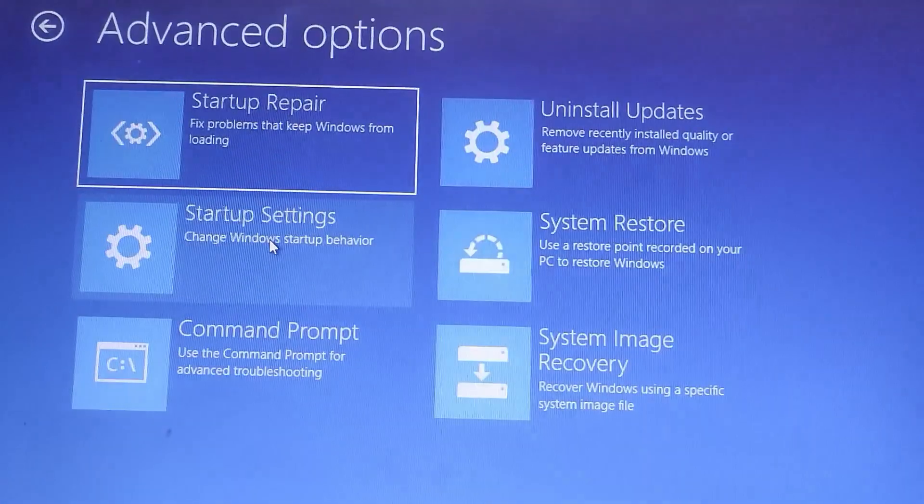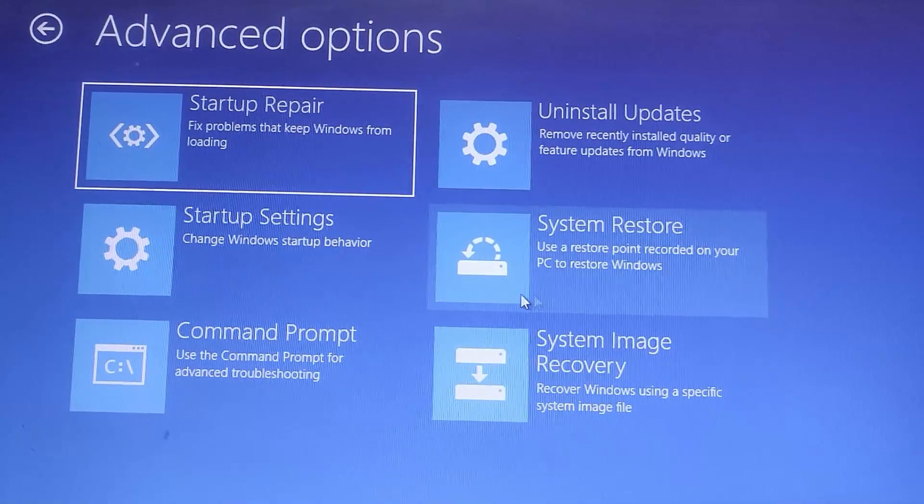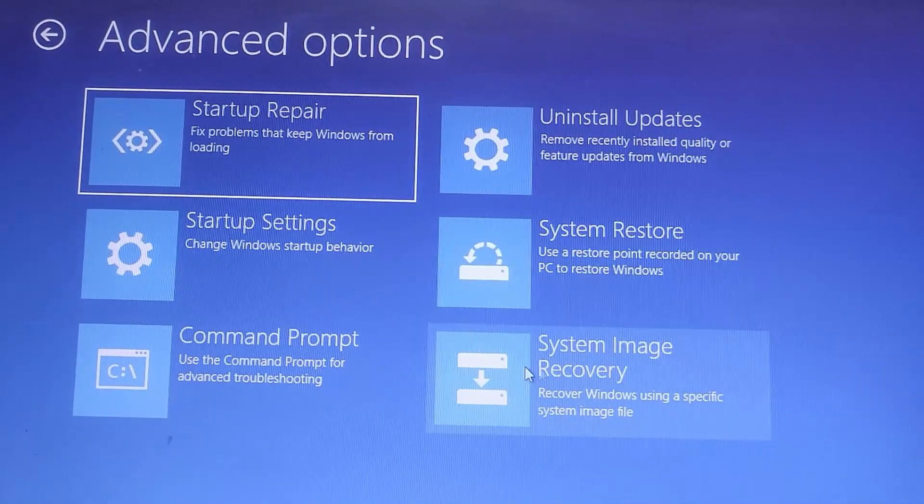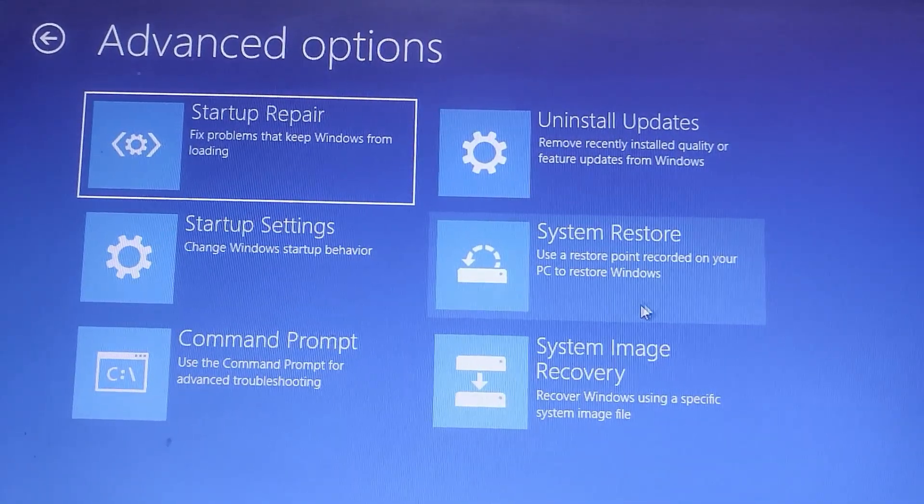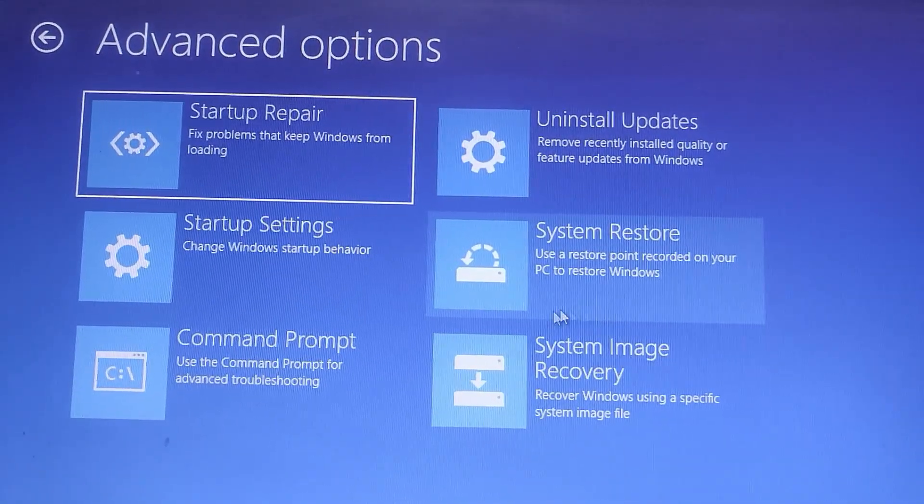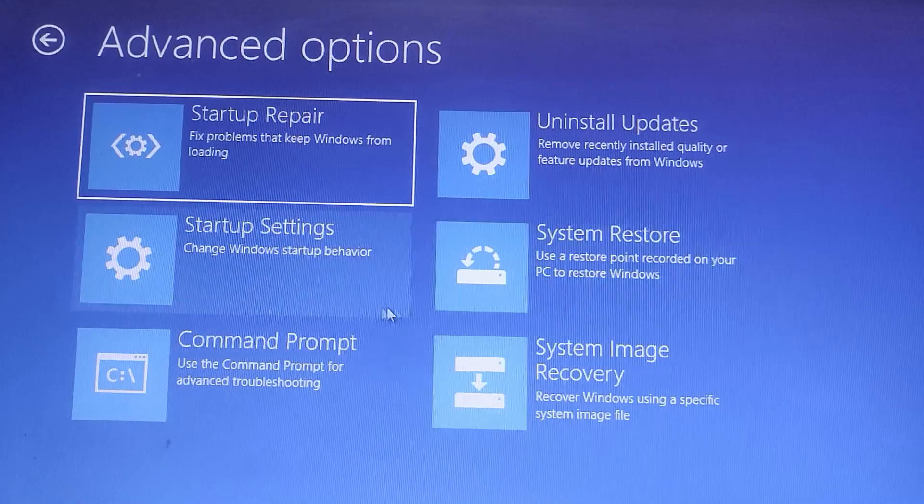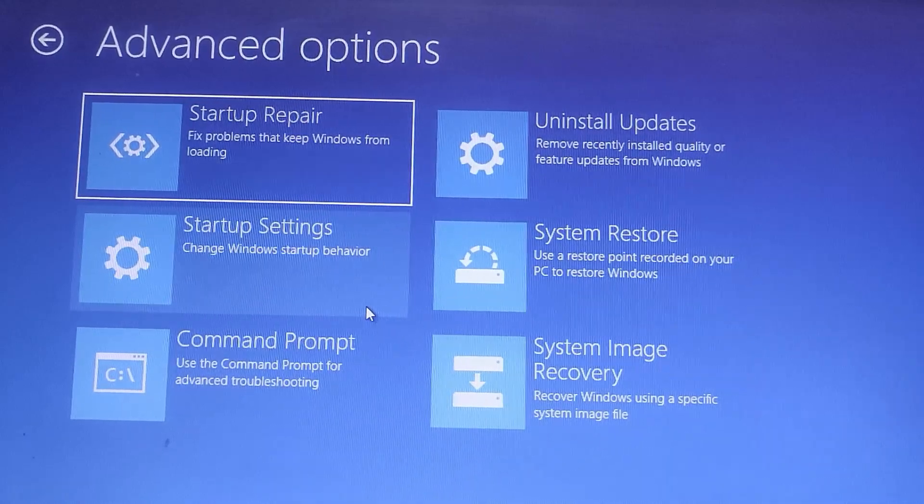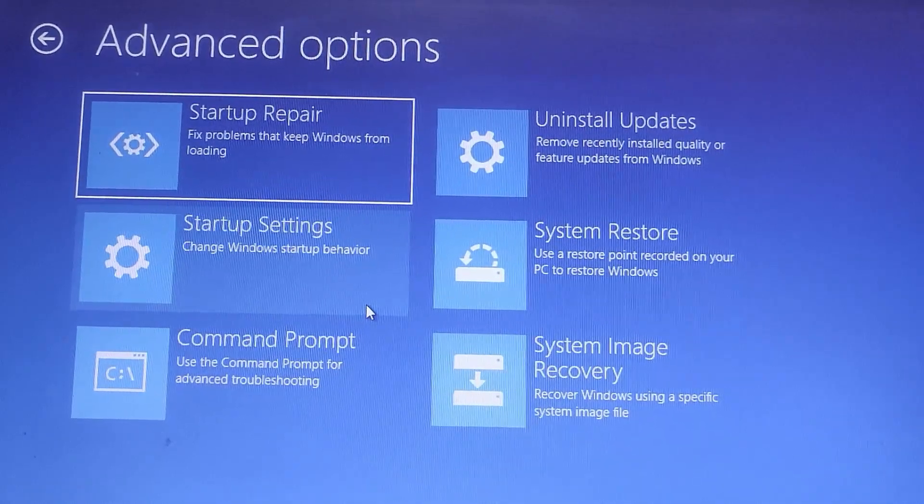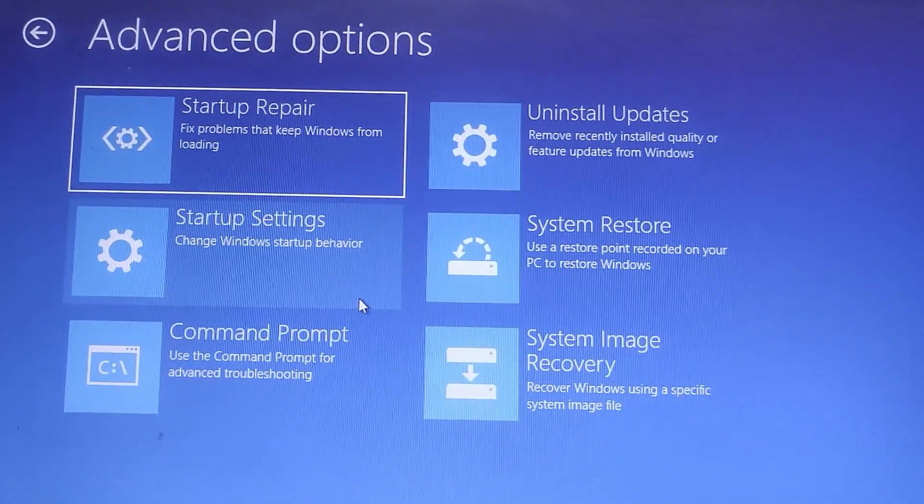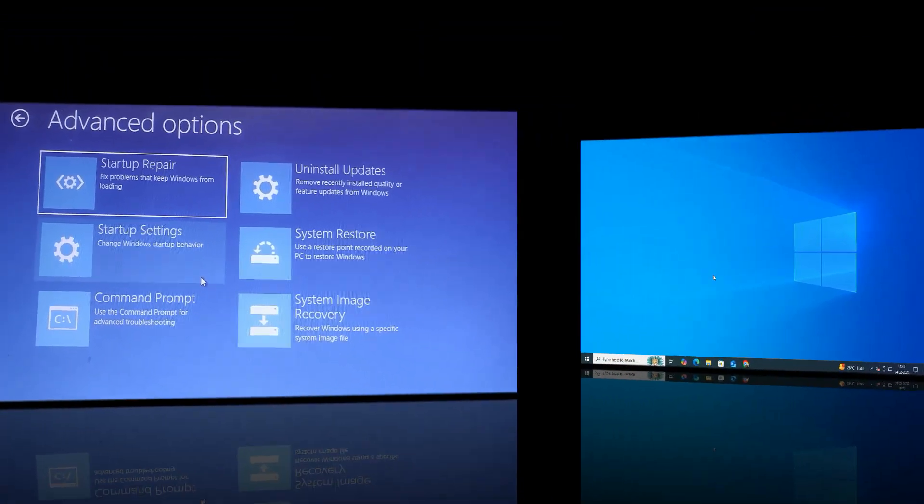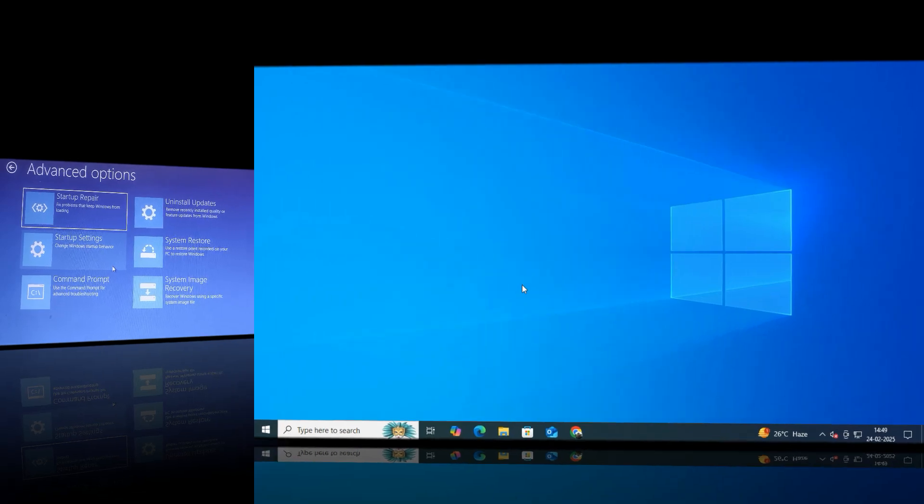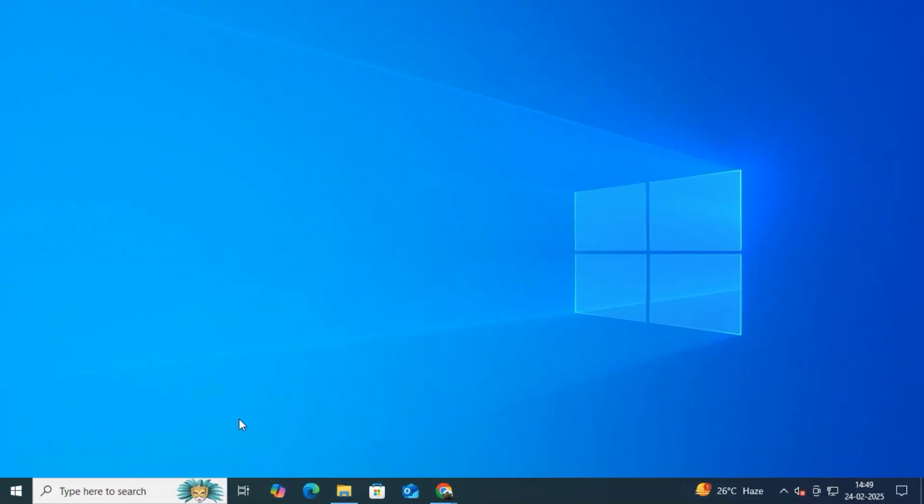Here you should see UEFI firmware settings, but if it's missing, that's the issue we need to fix. This usually happens because your system is running in Legacy BIOS mode instead of UEFI. So let's confirm that.